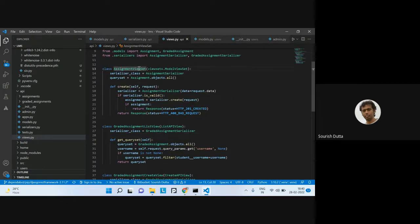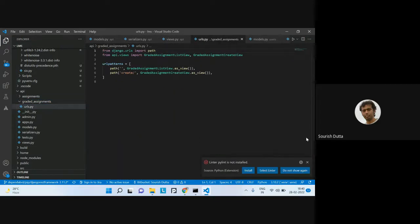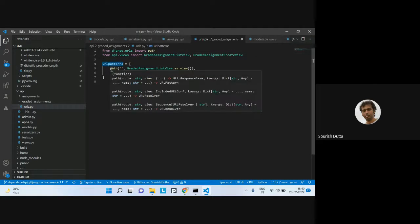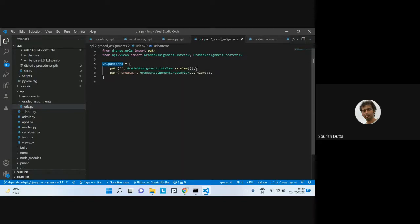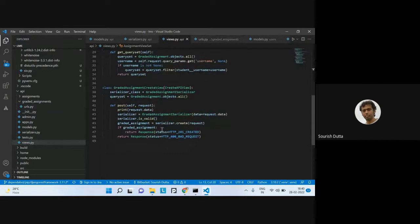Looking at the URL patterns — in the urls.py, we're mapping URL paths. The base path is mapped to the list view directly. If you add '/create' to the path, it maps to the create view. These two views are mapped out accordingly.